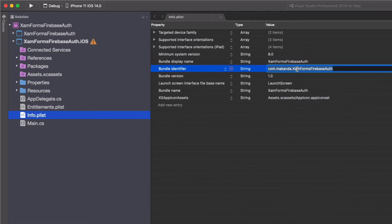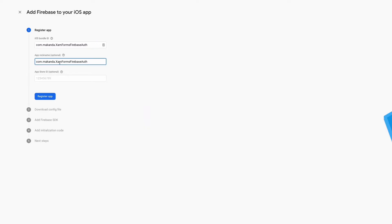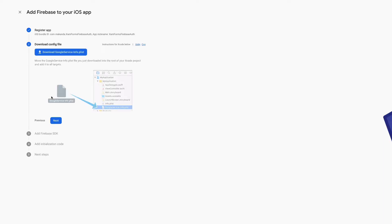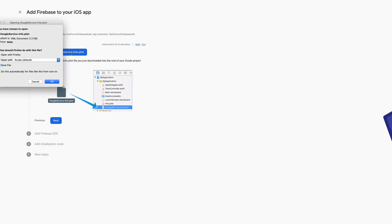The first info we need to provide is the bundle ID. You can find it in the info.plist file in the Xamarin solution. I set the app nickname to Xam Forms Firebase Health. A file has been generated and I save it. The registration is done.